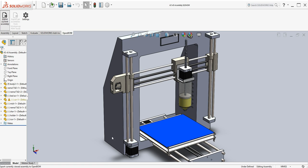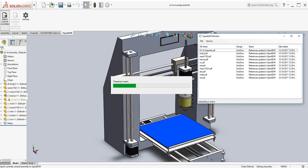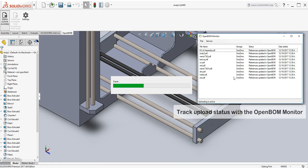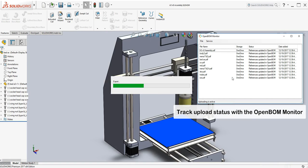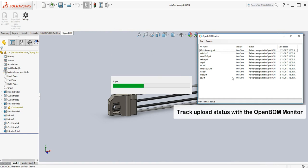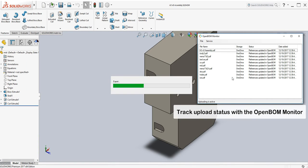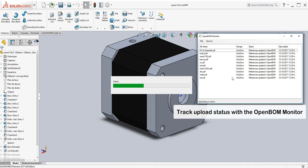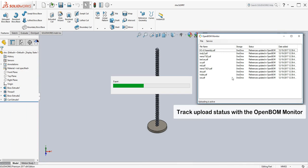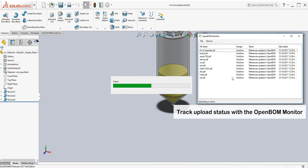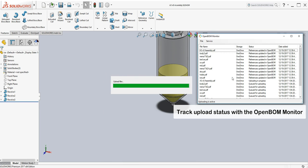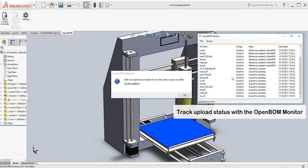OpenBOM, the plugin, is going to automatically extract the PDFs and place them in the Microsoft OneDrive. I'm going to keep track of that with the OpenBOM monitor, which in a moment you're going to see it's going to start the uploading process. Here you go.